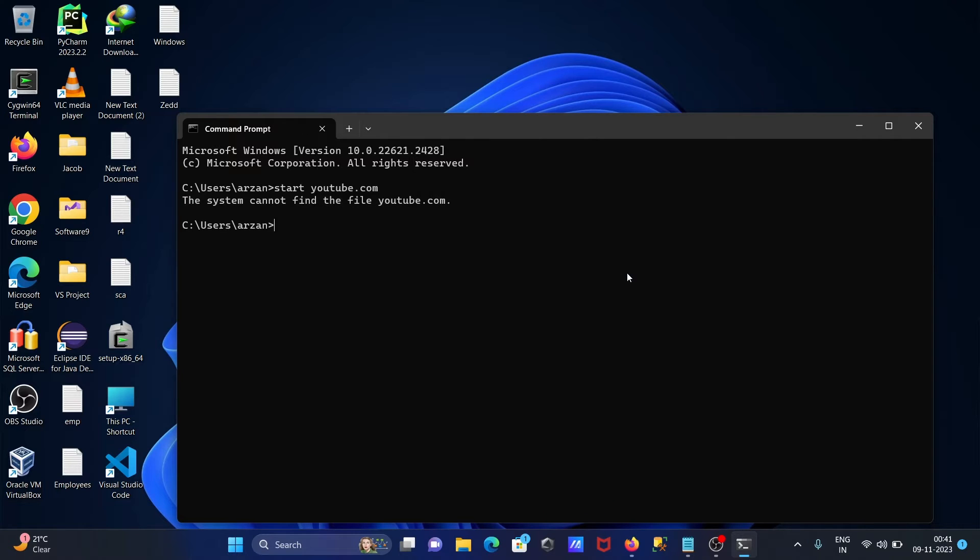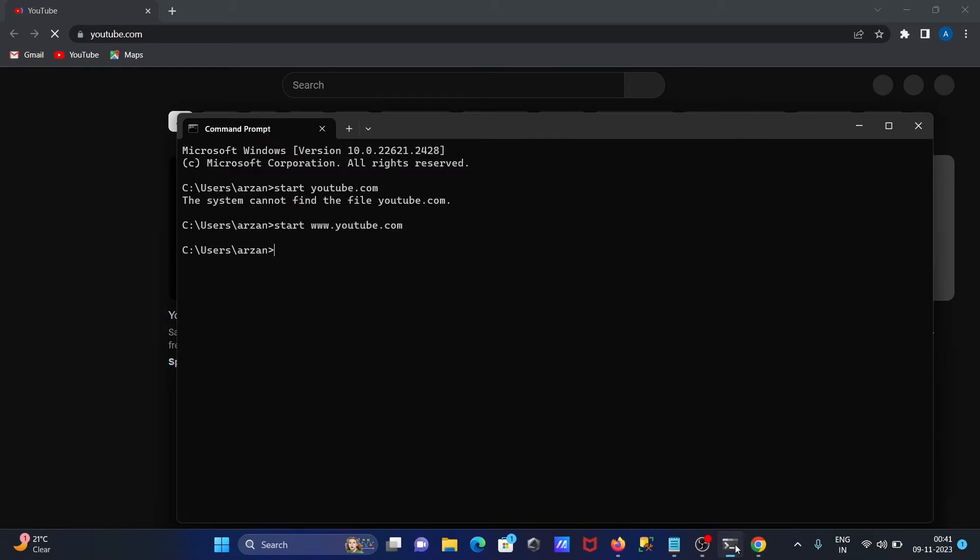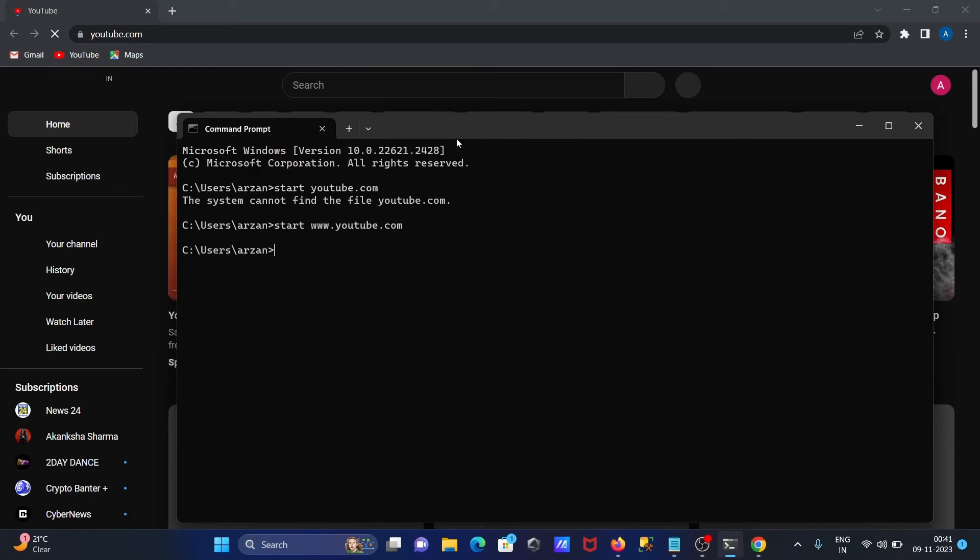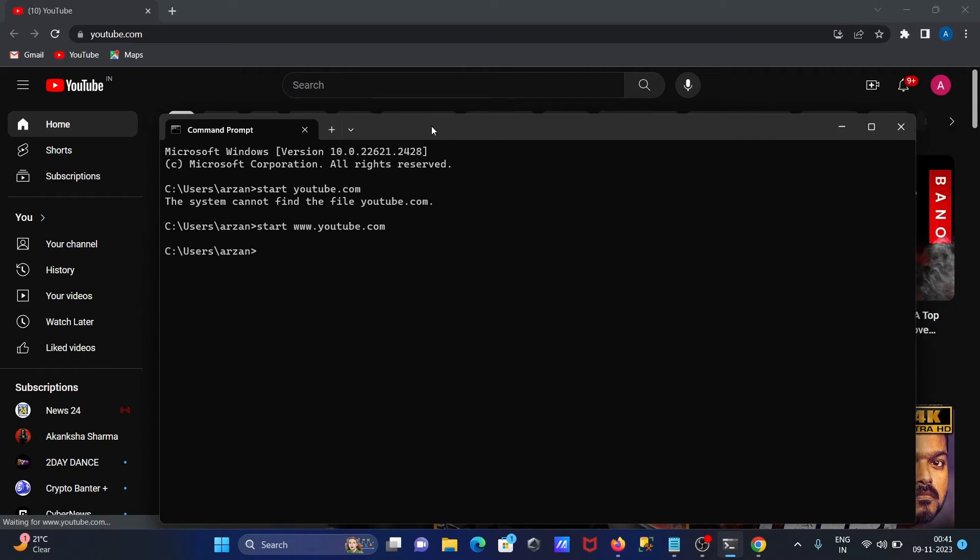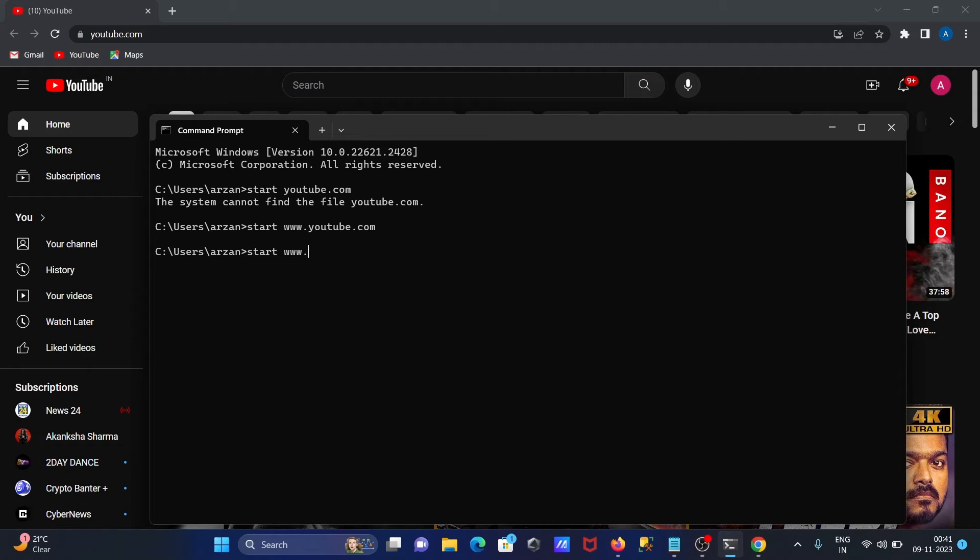Okay so what you need to do there, you need to include triple w after that, press enter. Then you can see youtube, that's open there. To start the google you need to write here google.com.